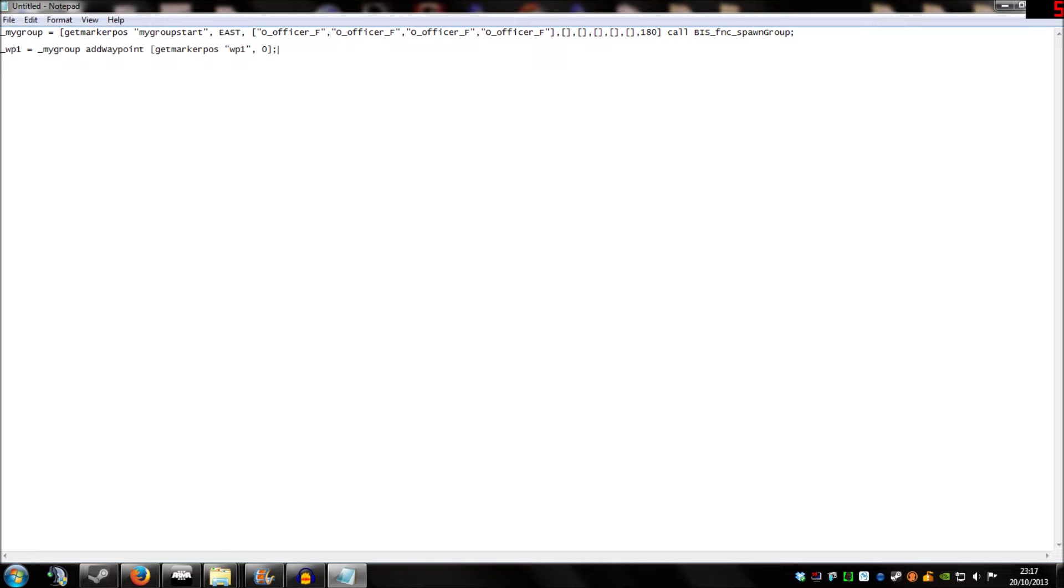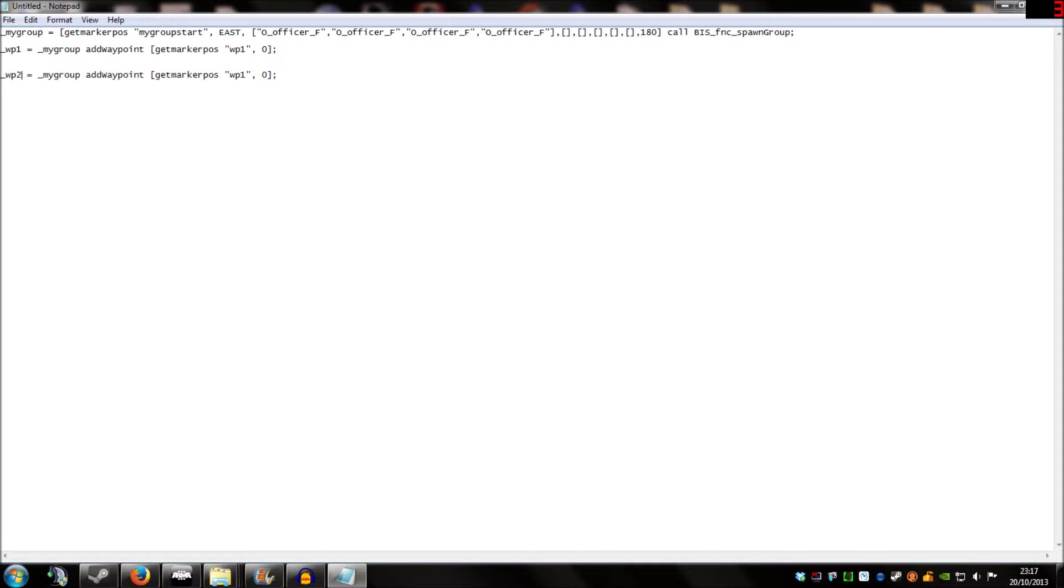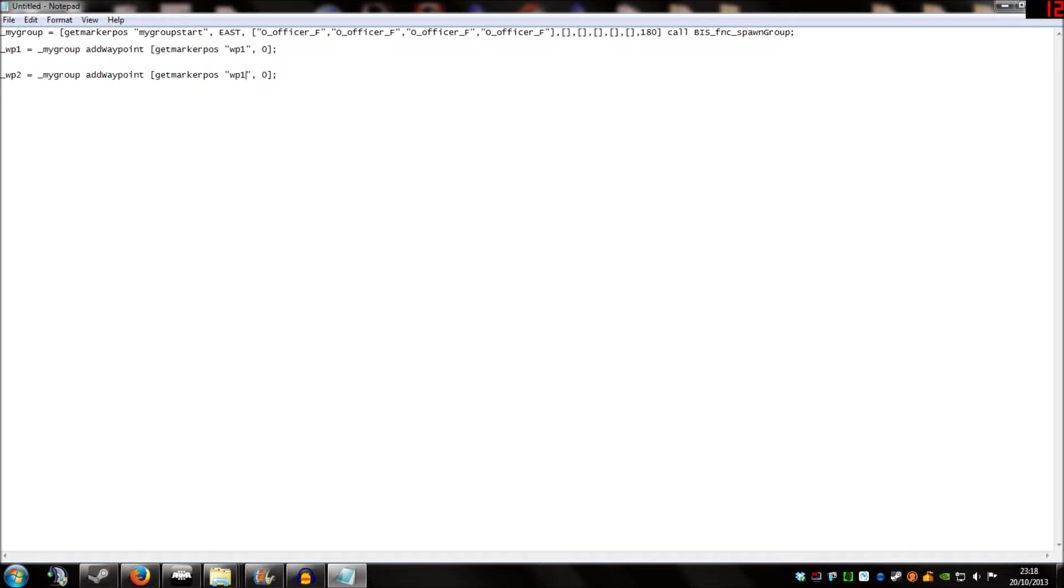We of course want two waypoints. So I'm going to copy that line, and I'm going to paste it below. And what we're going to do is edit the relevant parts. So WP1 is going to be called WP2 now. Mygroup because we're still trying to move the same group. And we're going to change the marker name to waypoint2. And again that's the same name as the marker we placed in the editor earlier.